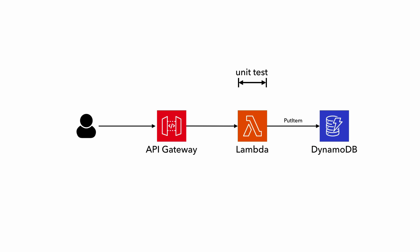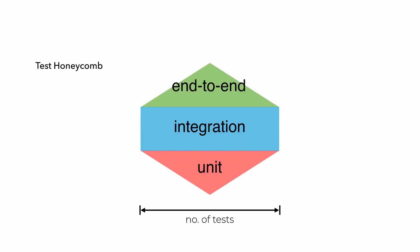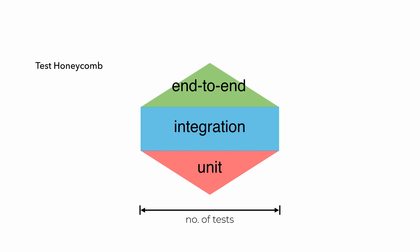And we can still write unit tests to check any domain logic inside our function and use mocks to help test them in isolation. But since most Lambda functions are really quite simple, in my experience, unit tests just don't have a very good return on investment when it comes to serverless. So it makes sense to have fewer of these and instead focus more of our effort on writing integration tests where we're likely to get the biggest bang for our buck.